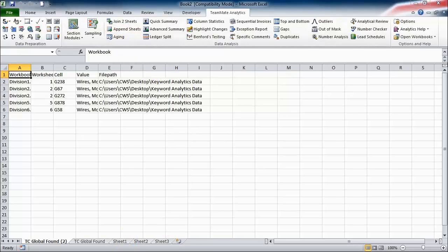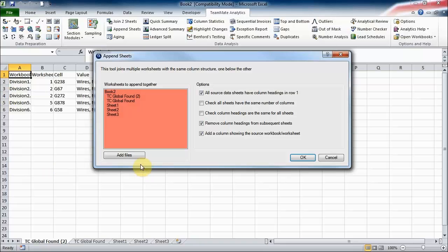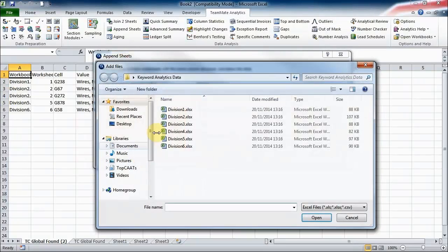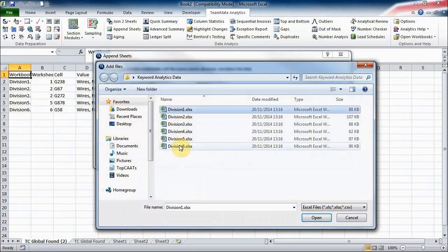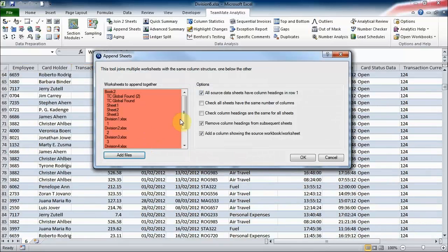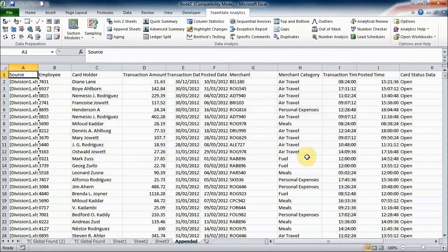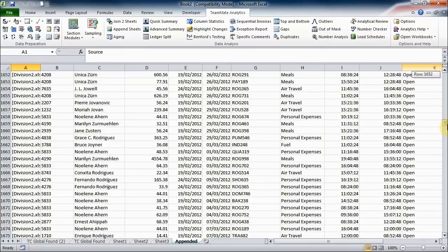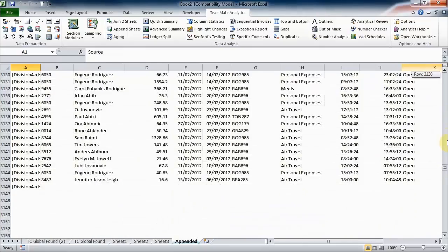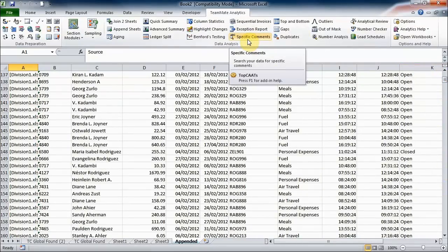Add files, open up all of those six files there. This tool will allow us to join all of these worksheets together into a single file. So I've got all of those six divisions now added into one single file, and we'd then be able to use specific comments exactly as we saw before.